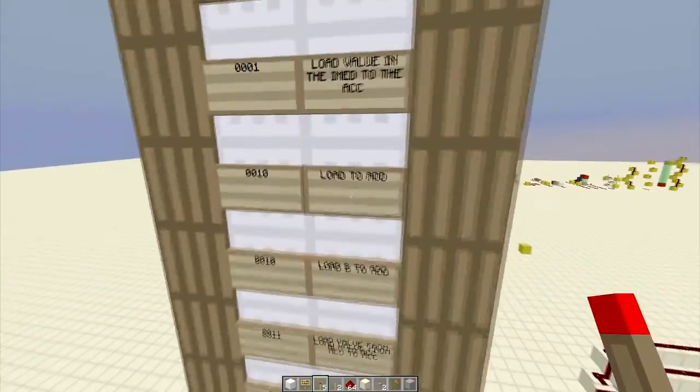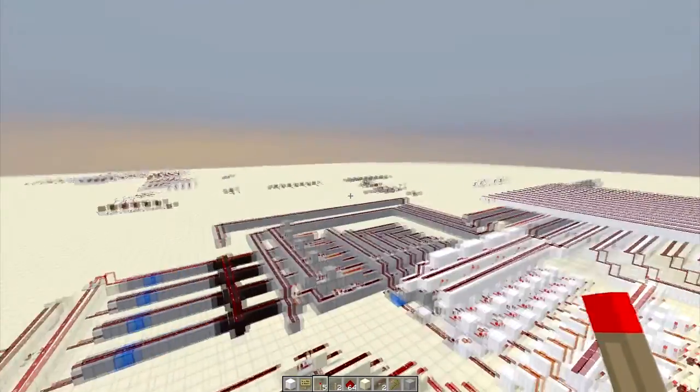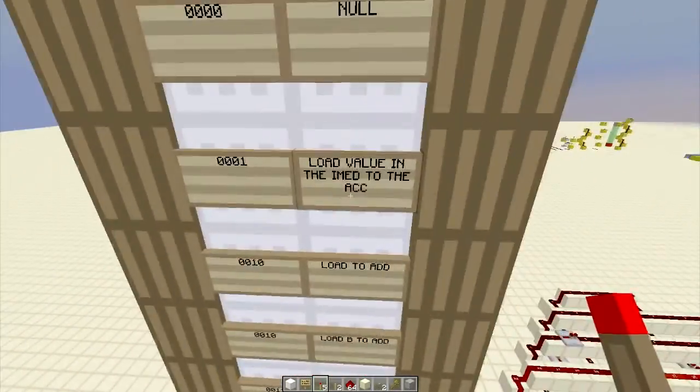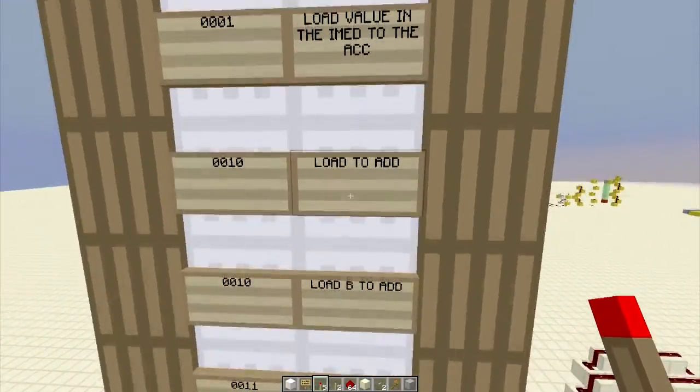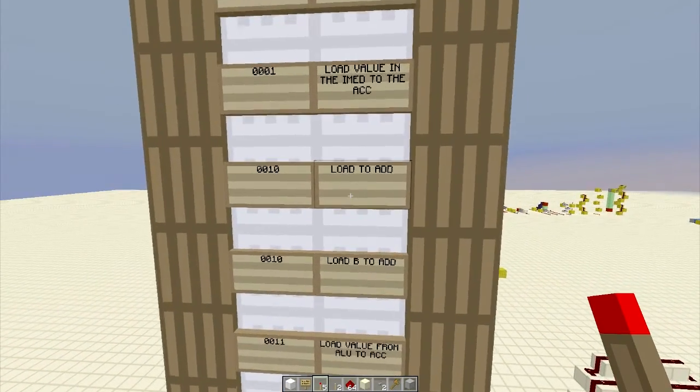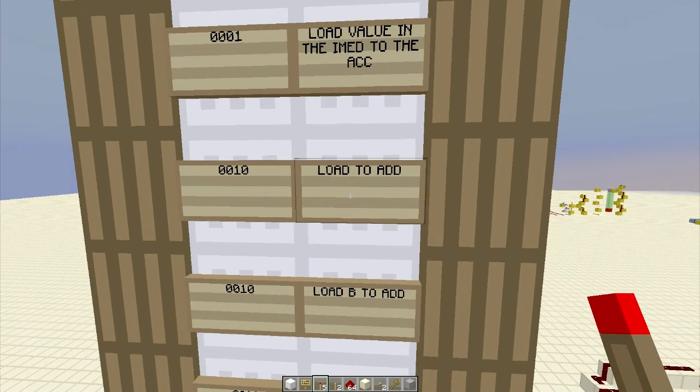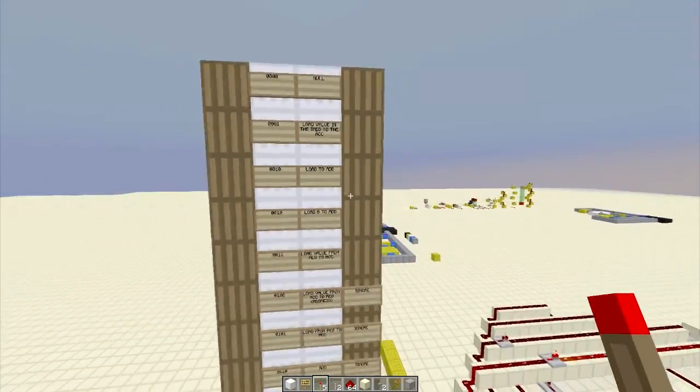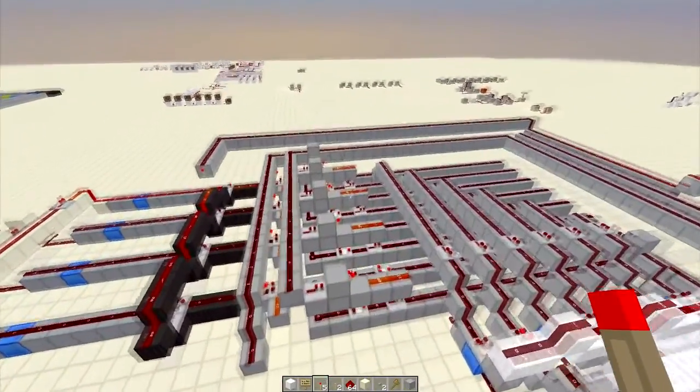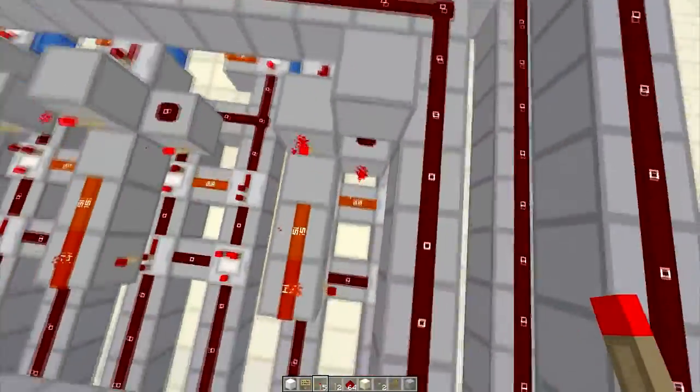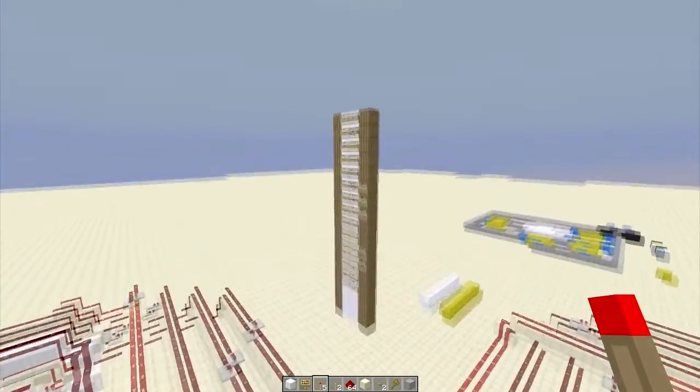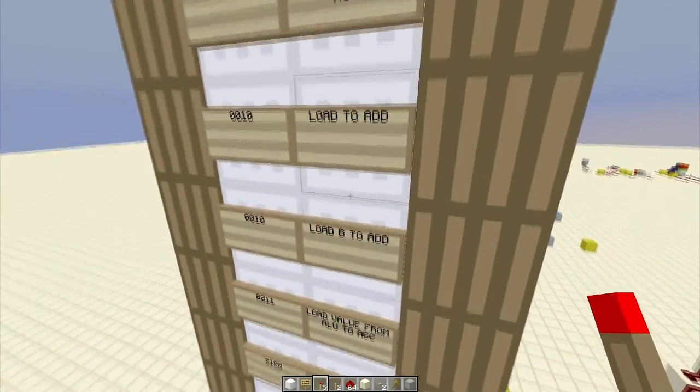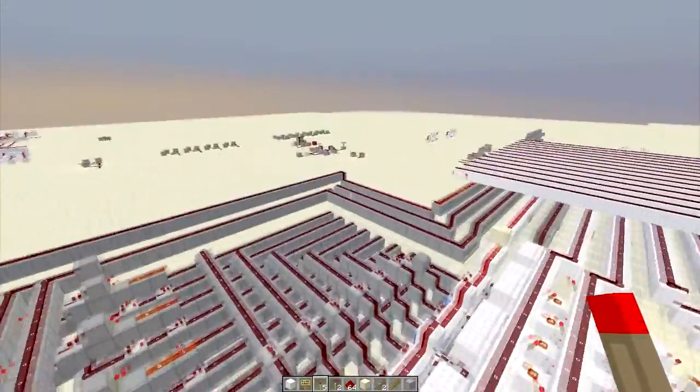As we get farther in, we'll start layering certain functions on top of each other, so one line doesn't just use one torch. The next one we have is load to A. Load to the A value. As you remember, we have the dual read registers which have a toggle between A and B.